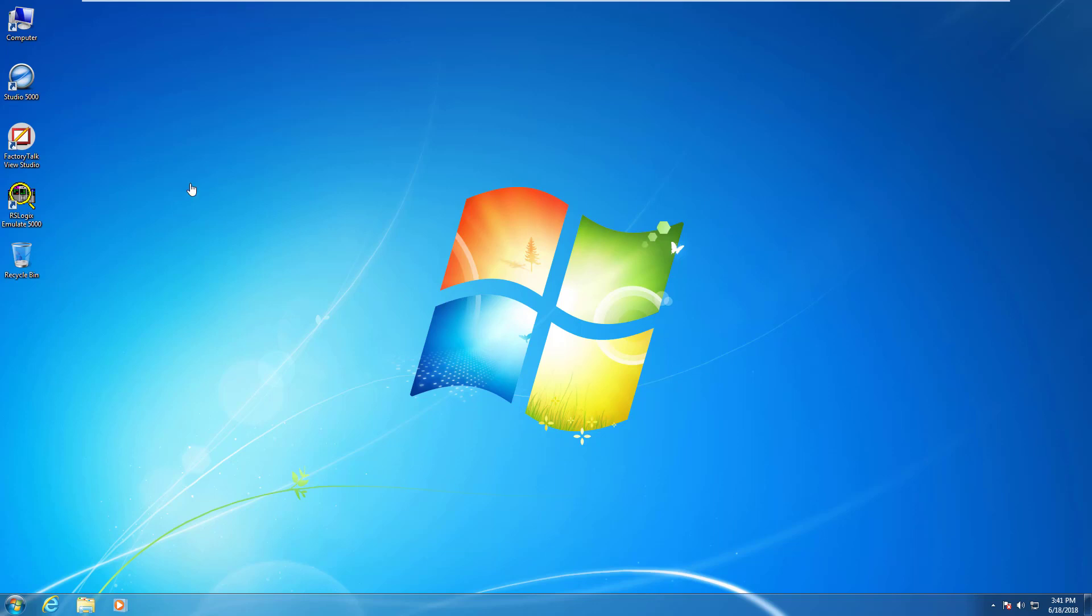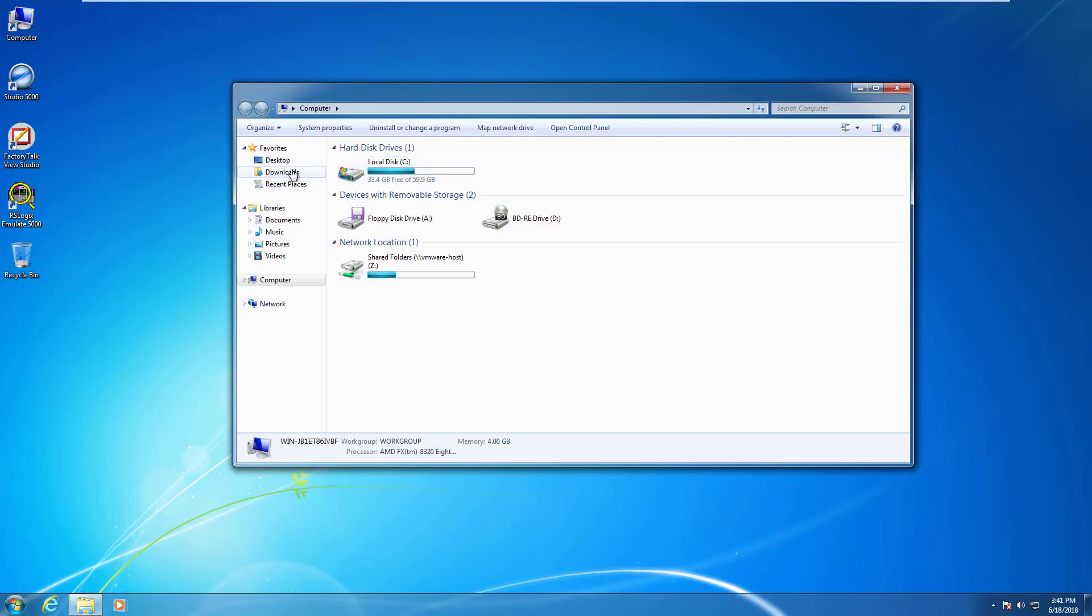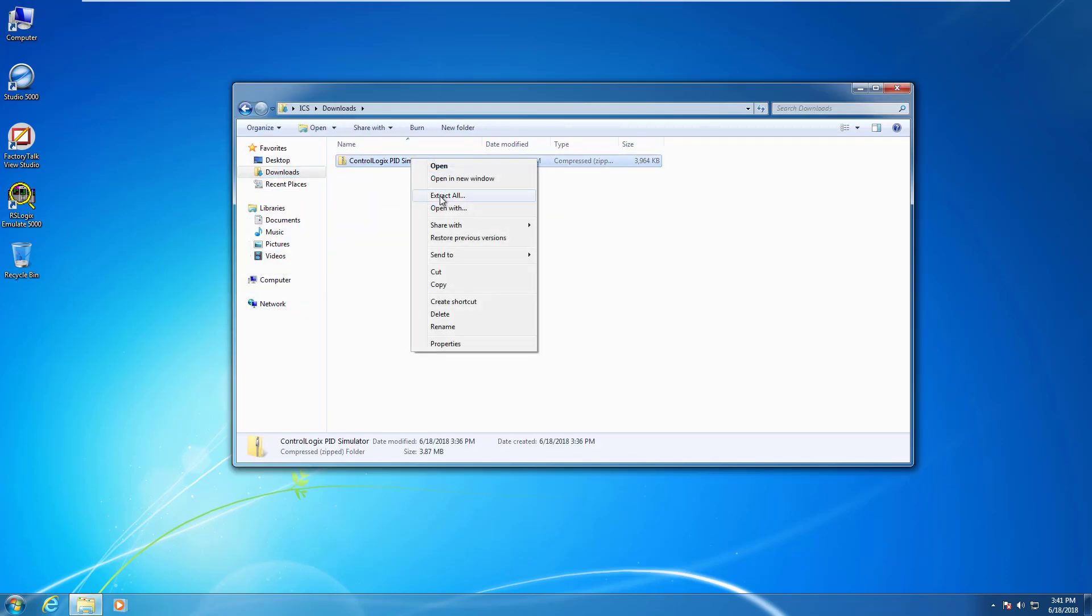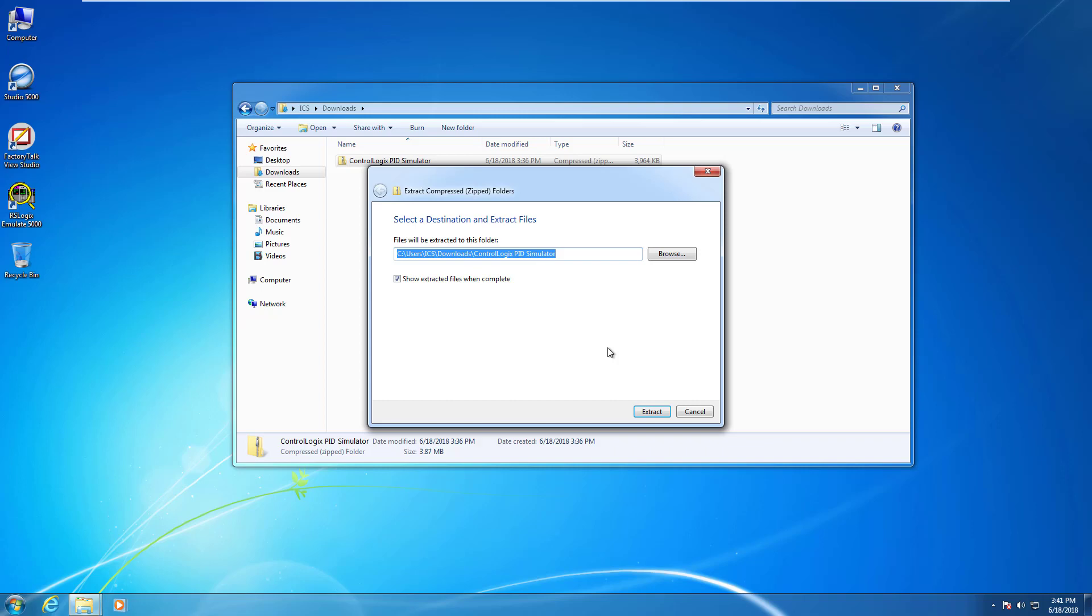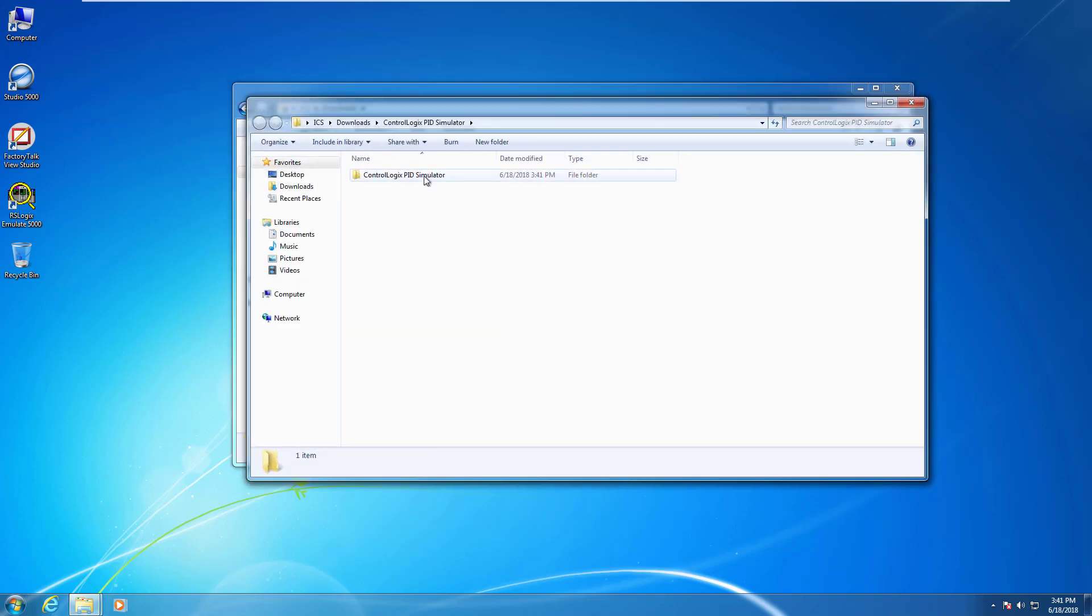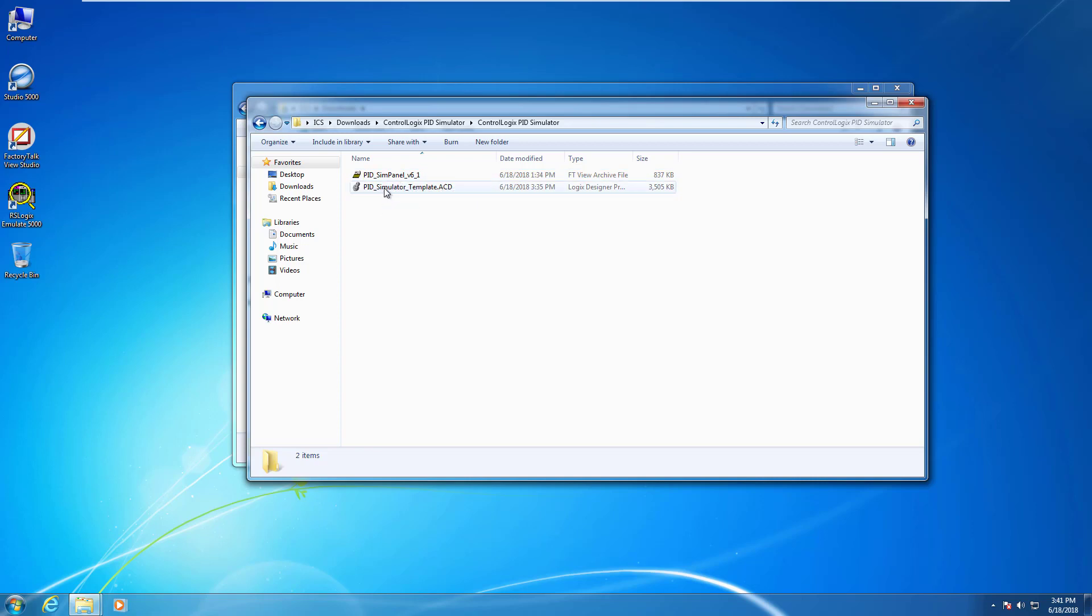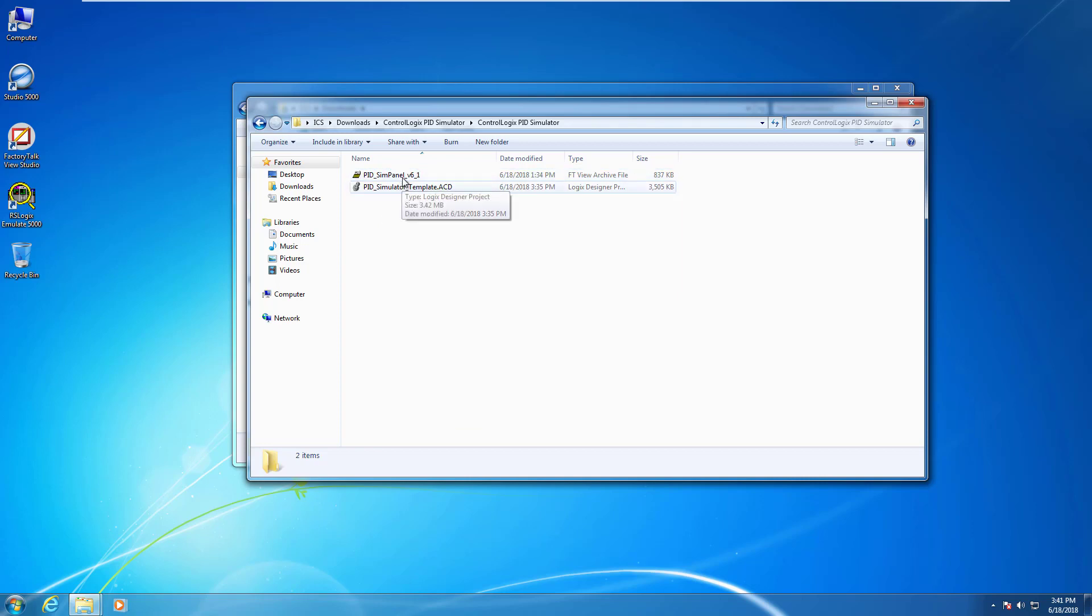So let's go ahead and do that. I'm going to go to my download folder and just extract that. You can see here I have the PID simulator template ACD as well as the archive file that's going to give us all of the controls necessary to simulate our closed loop process. The template file is going to give you all of the I.O. pre-configured and all of the secret sauce that's going to make these two talk to each other. Please go ahead and download that and come on back here.